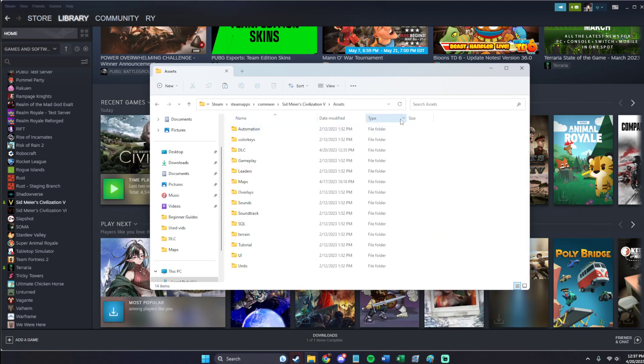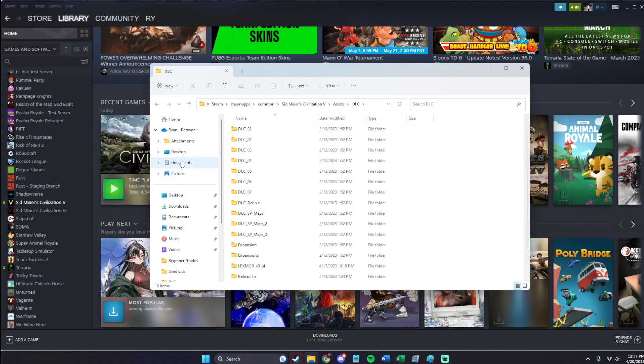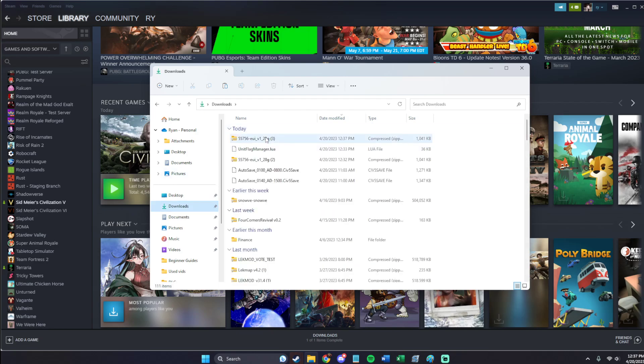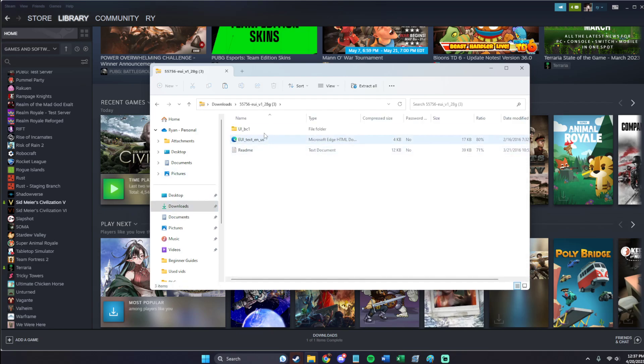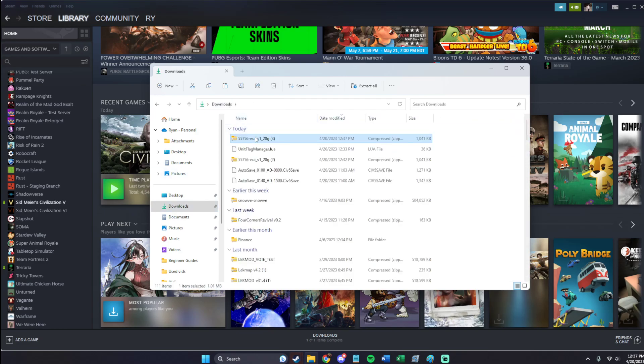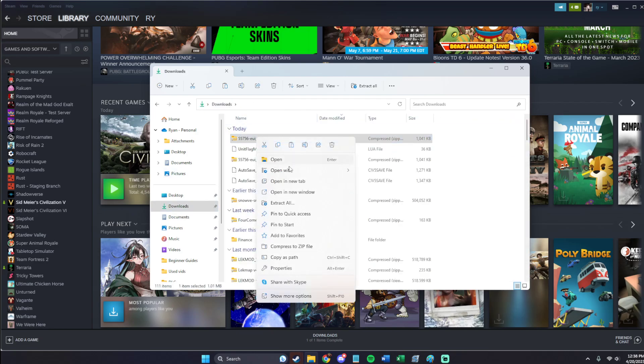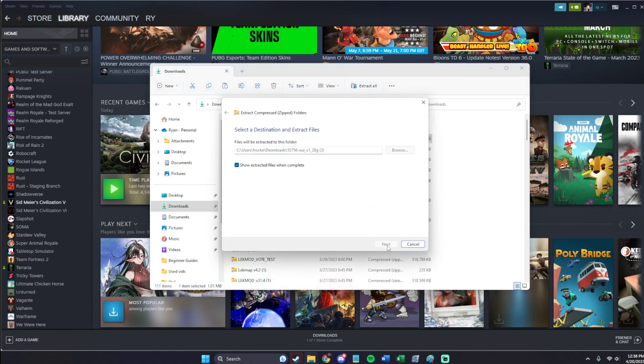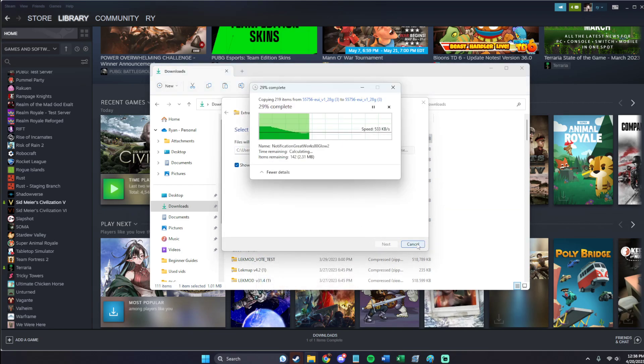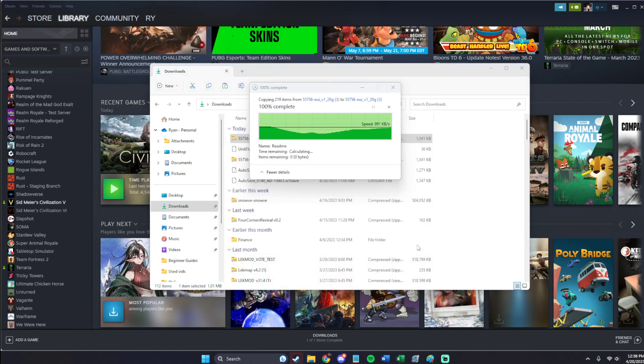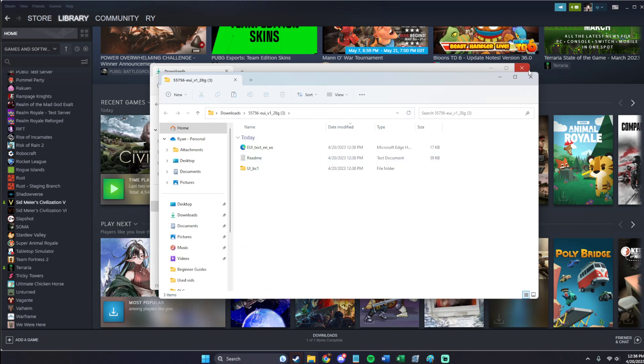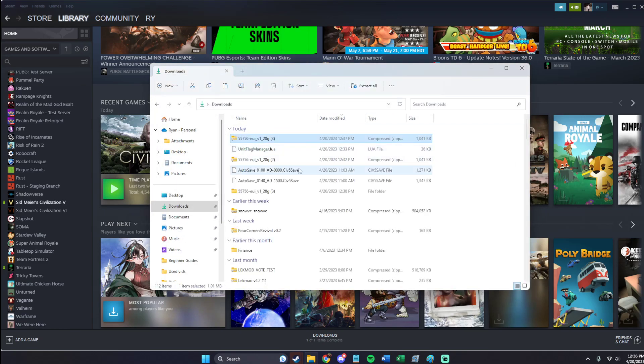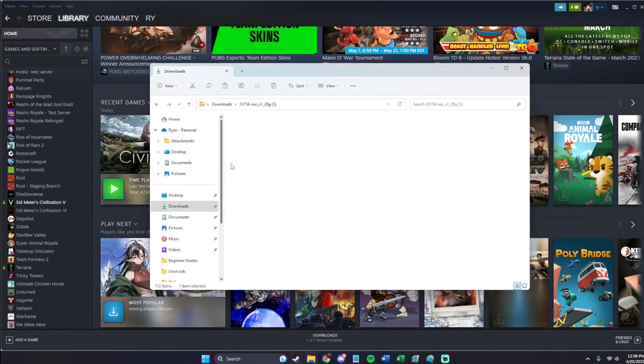Now we're going to go to Assets, DLC. But before that, we're going to go into Downloads, grab this, and then we're going to Extract it. Perfect.